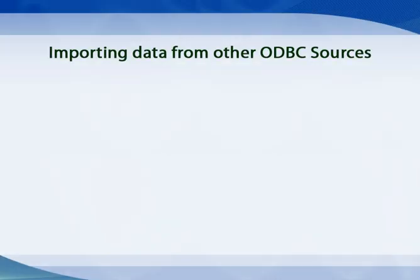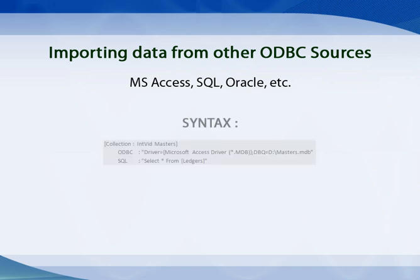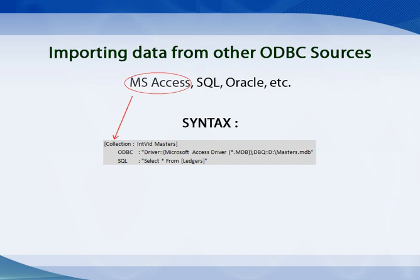Using ODBC drivers, we can also import data from other ODBC sources like MS Access, SQL, Oracle, etc. Following is the syntax of the collection definition for fetching objects from MS Access tables.